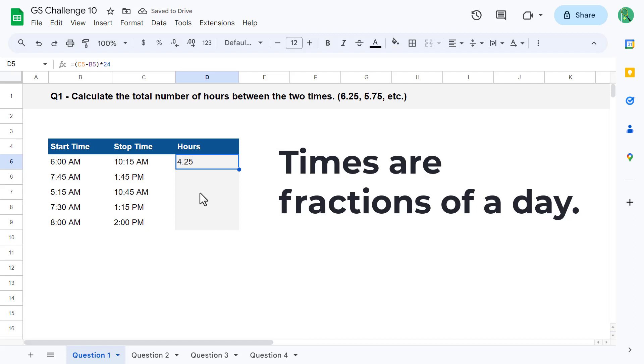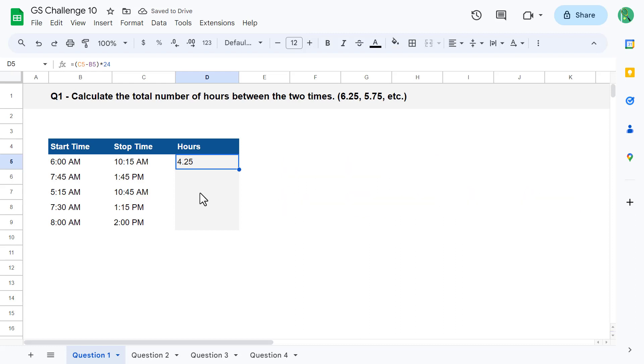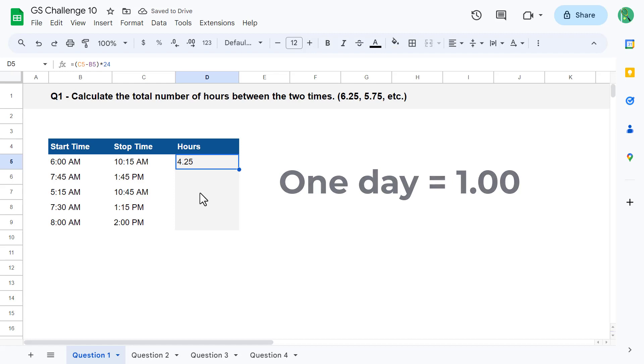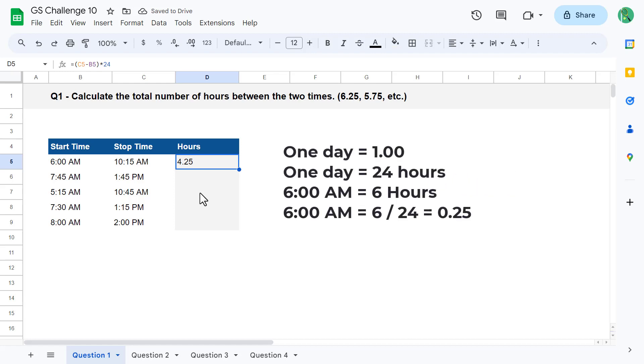Well, times in Google Sheets are simply fractions of a day. One day in Google Sheets is equal to the value of 1. So if there are 24 hours in a day, and 6 a.m. represents 6 hours of that day, then when you divide 6 by 24, you get back the value of 0.25. That is why 6 a.m. is equivalent to 0.25 in Google Sheets.